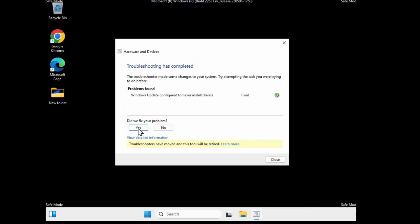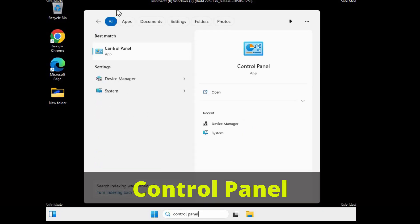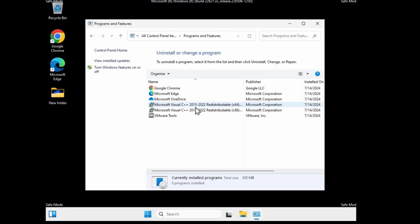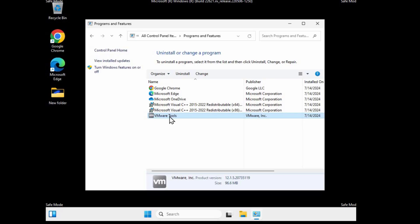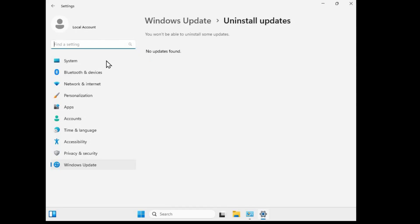Once the problem is fixed, click Yes and close the window. Go to Search, type 'Control Panel', and click on it. Click 'Programs and Features' to see all installed programs. If you installed any program before the blue screen error started, uninstall it from here. If it was a Windows update, click 'View Installed Updates' and uninstall the update you think caused the problem.